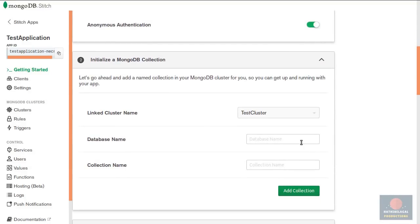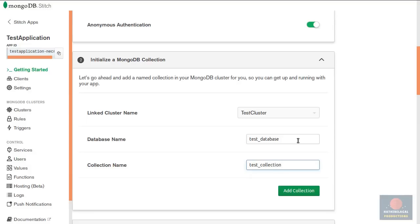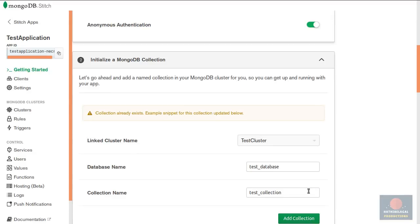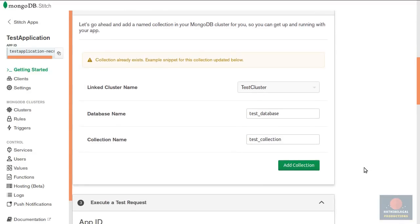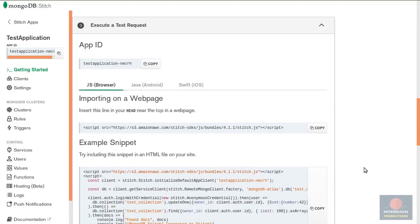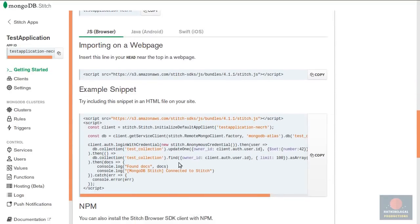If you want to you can create a new database and collection in your MongoDB Atlas cluster now. This is totally optional because you can always create the database and cluster programmatically in very few lines of code. If you press the add collection button twice the example code snippets will be updated to work with your new database and collection.